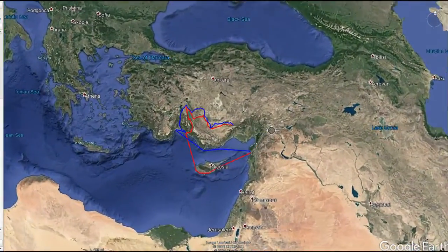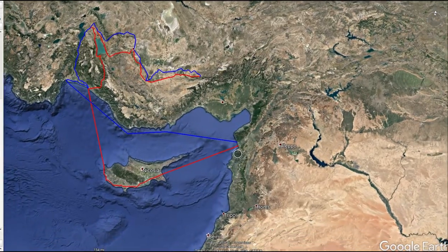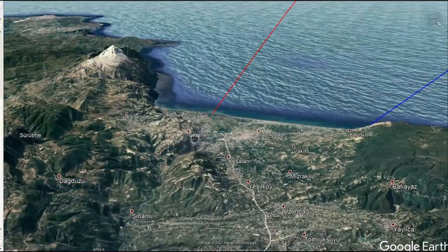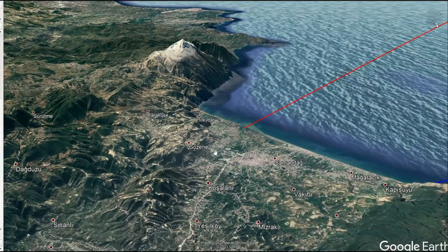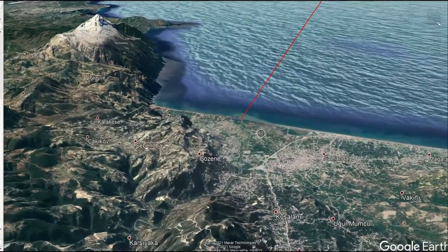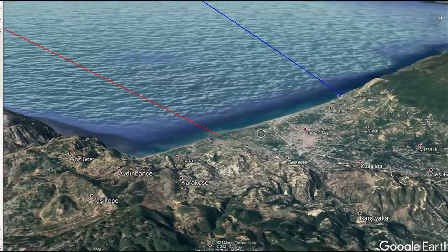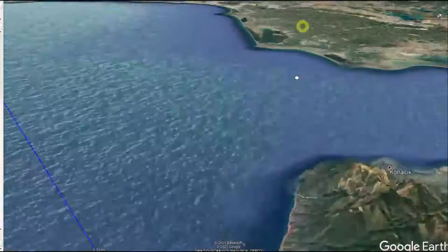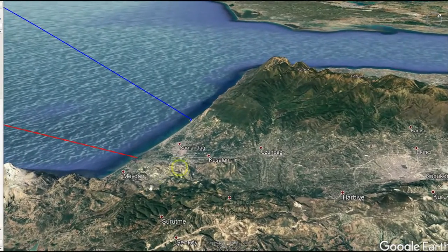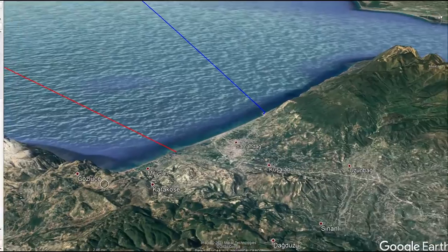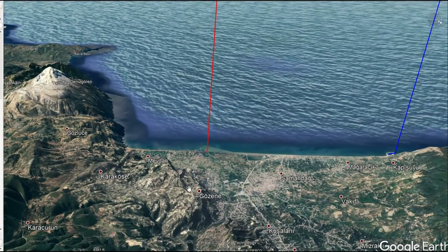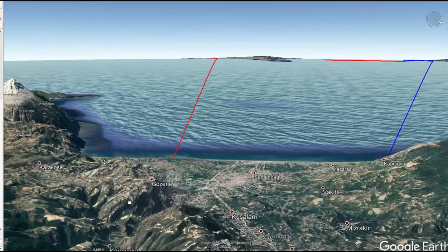Let's zoom in and take a helicopter view of the first missionary journey of Paul. It all starts at the Church of Antioch in Syria. This is Paul's second home, and his birthplace Tarsus is a little bit north of here. Jerusalem is to the south. We can see the start place in red and the end place in blue.